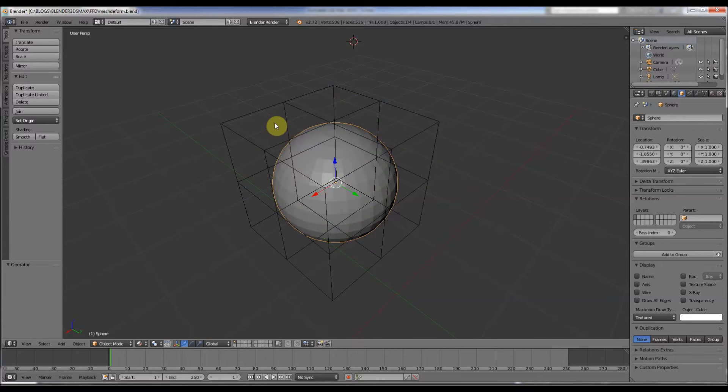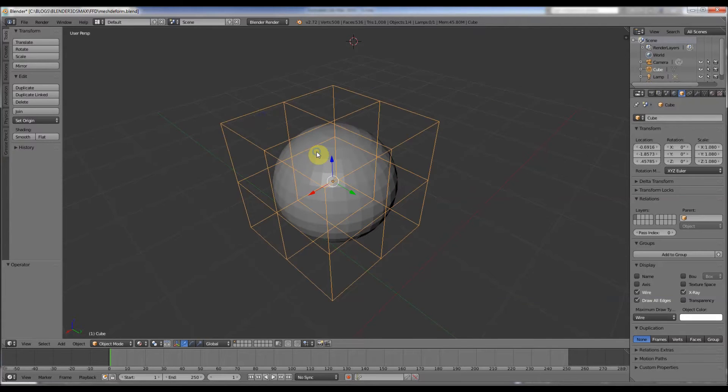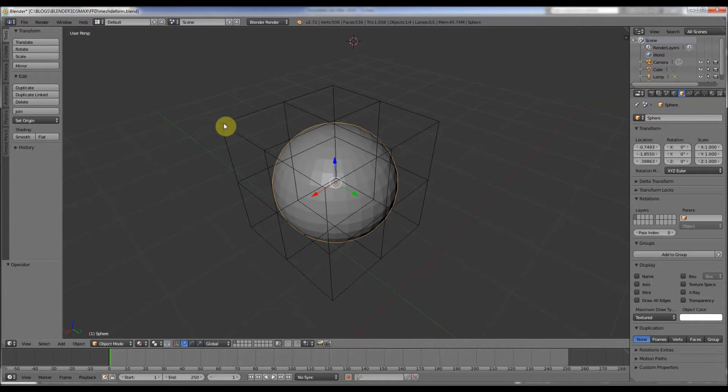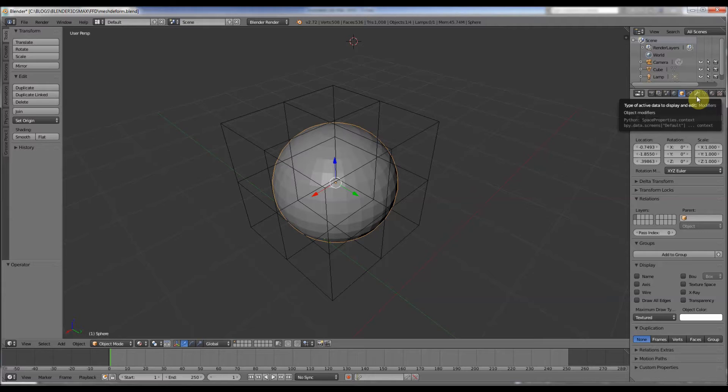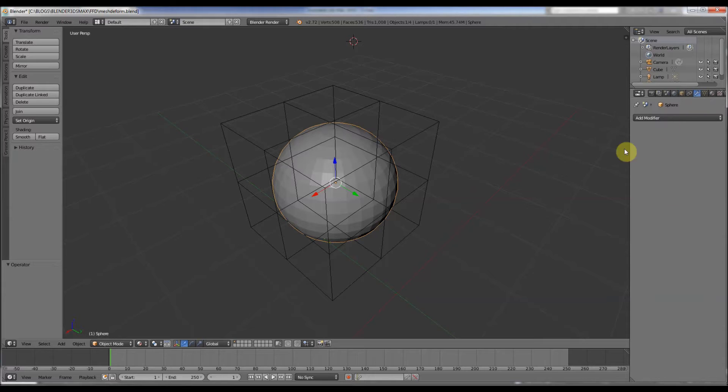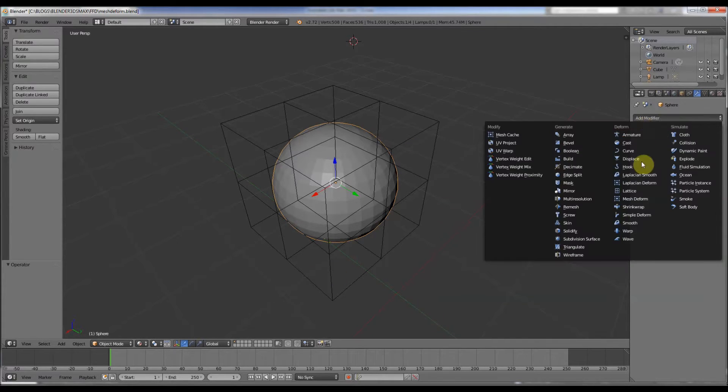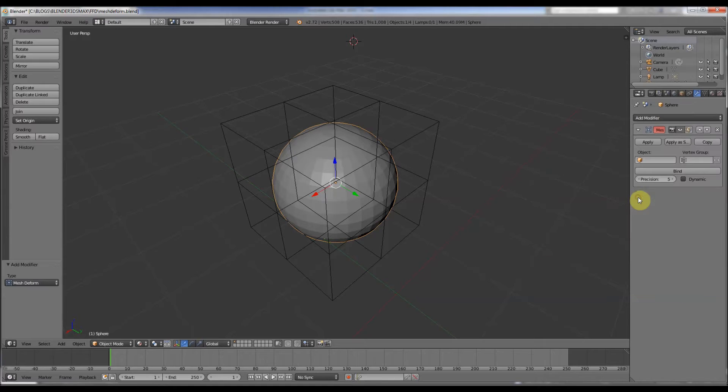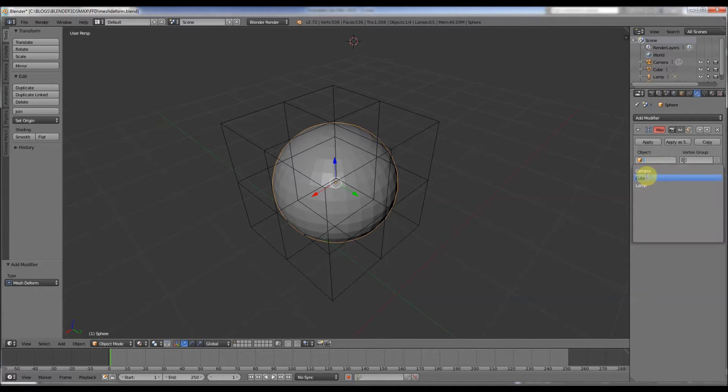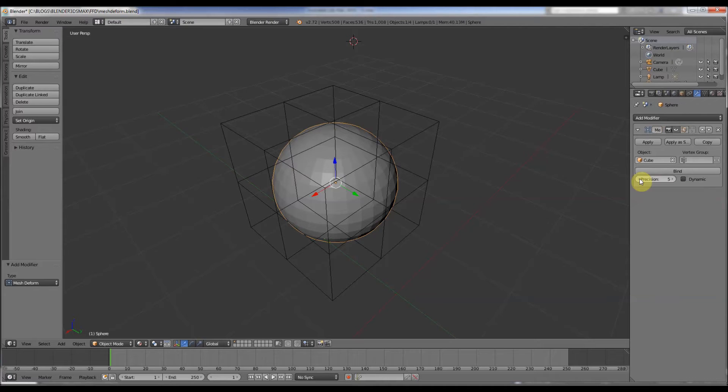At the moment it does nothing. This is a mesh, this is a mesh. What I do is I go to modifier in Blender, add modifier mesh deform, and then I choose the object that I want it to deform to. So I go to cube and dynamic.